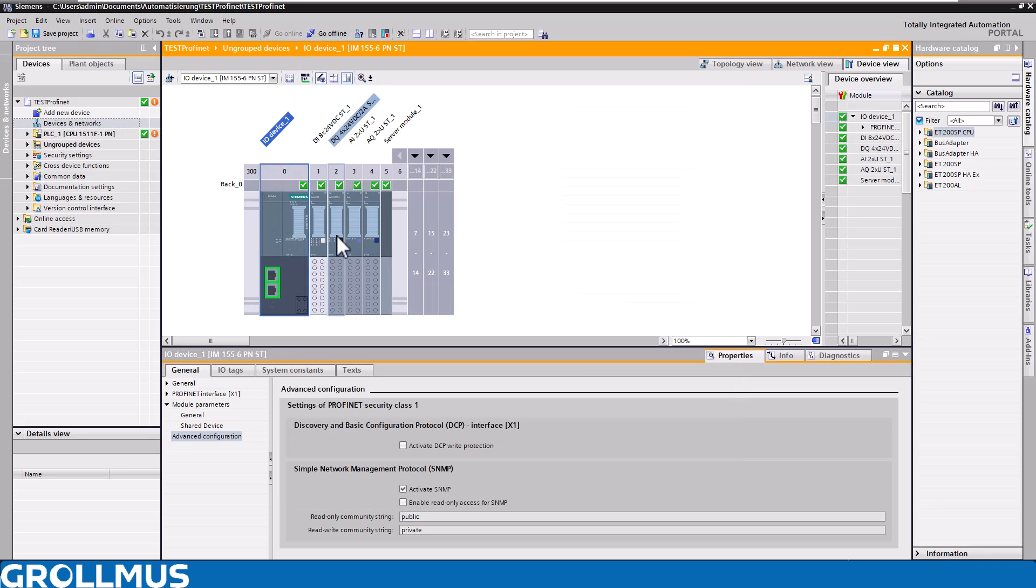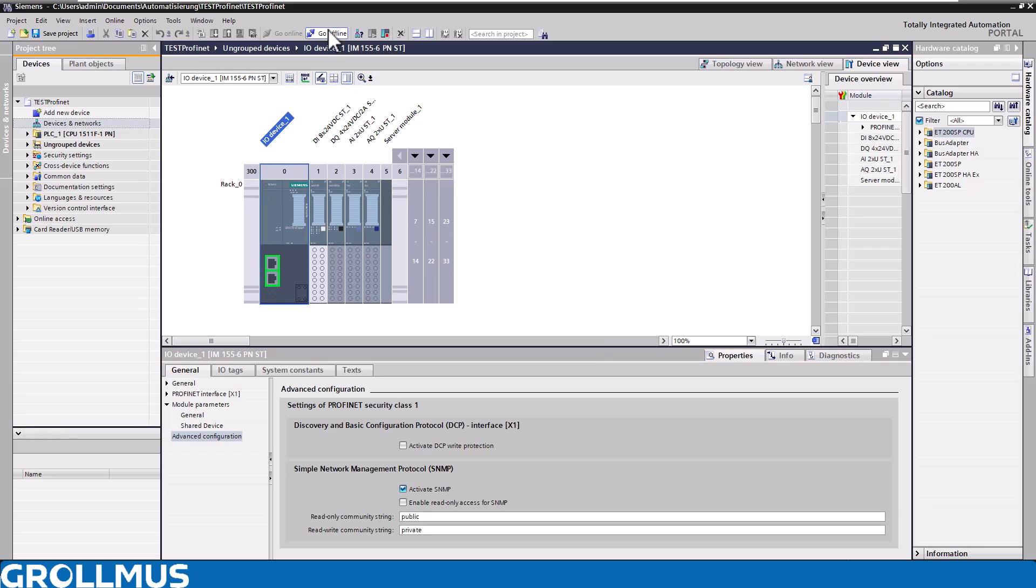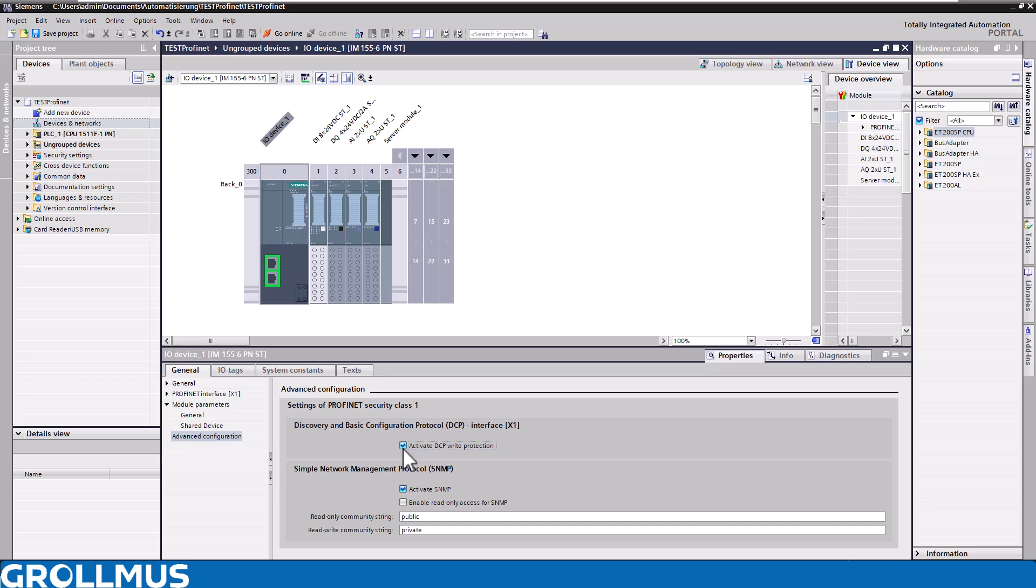So here again green LEDs, and correspondingly the LEDs are green again. Now let's go and check the box here and say that DCP, our write protection, is active. We have to translate our project again and then also load our hardware accordingly.